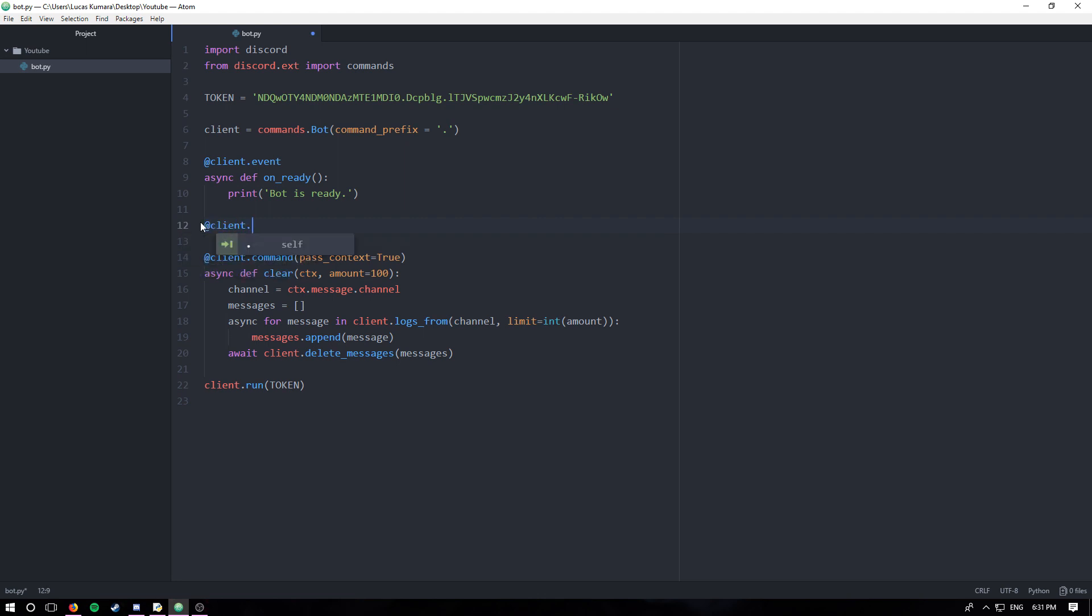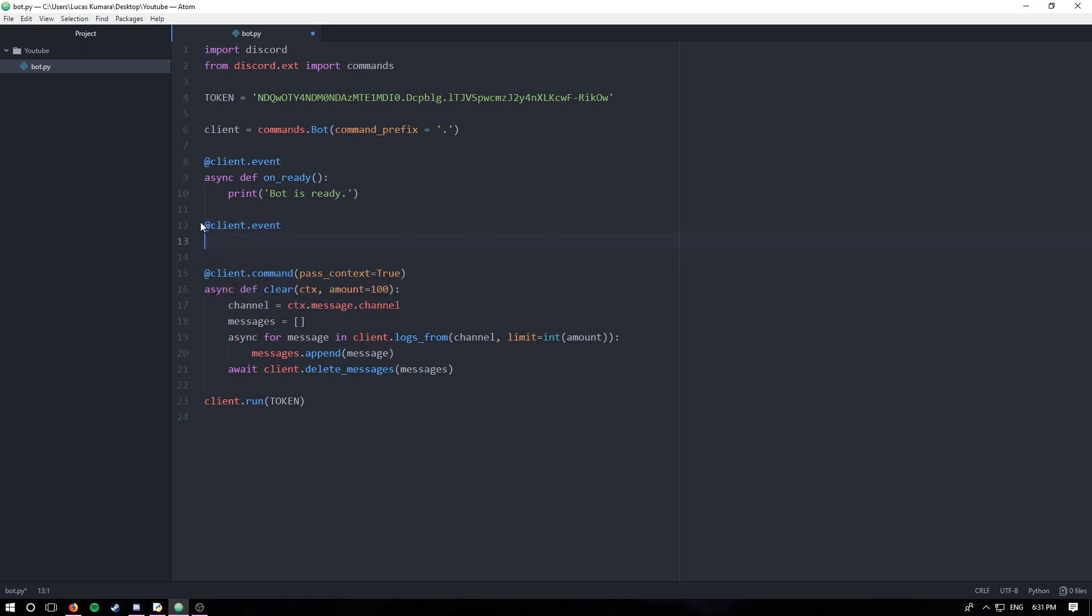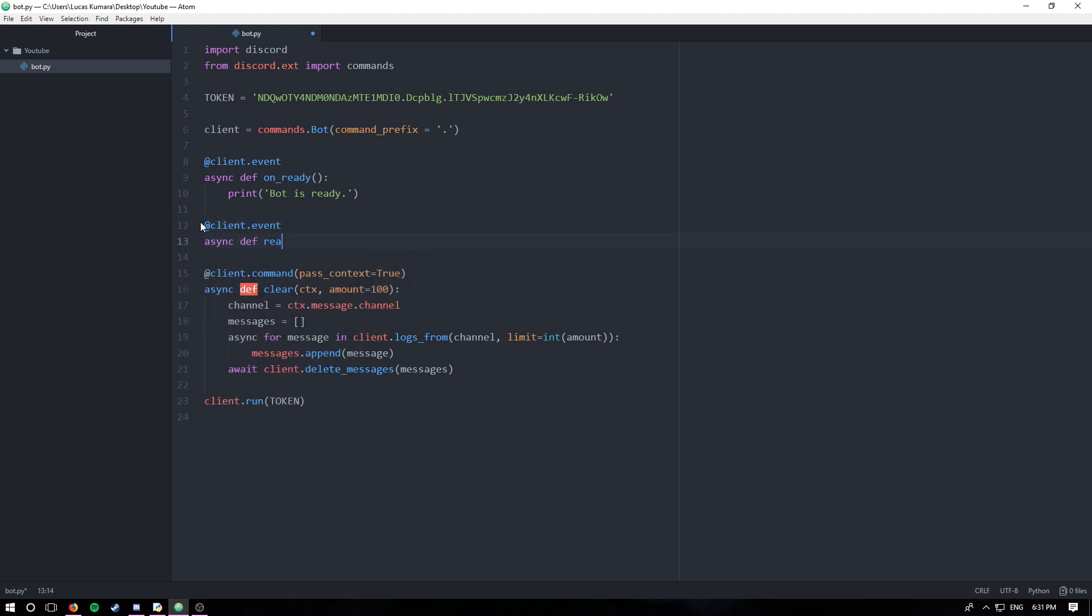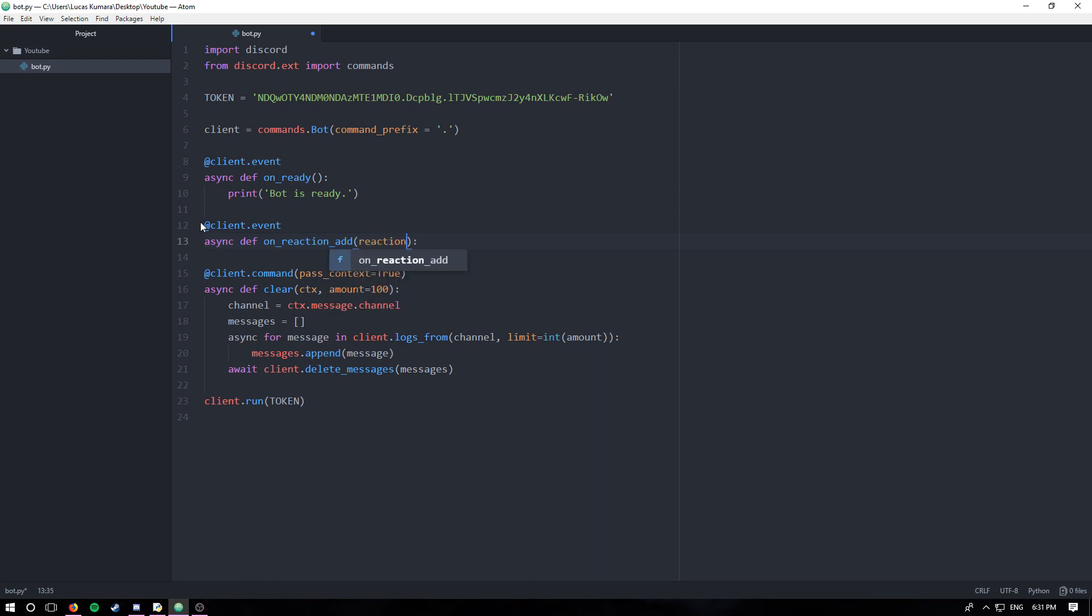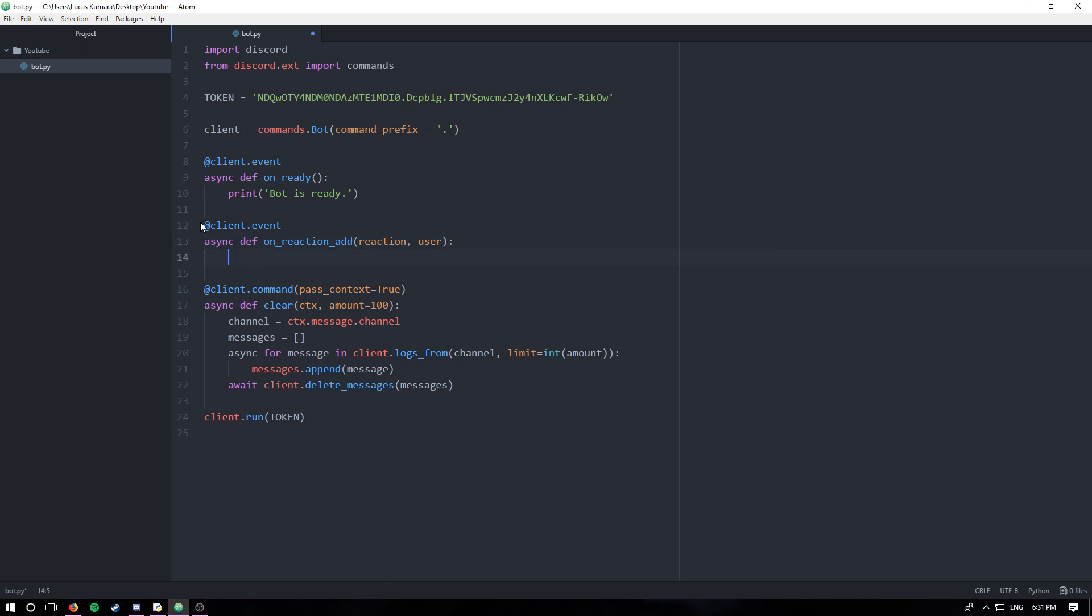So let's create our event: client.event, async def on_reaction_add. And this function takes in two parameters: one, the reaction itself, and two, the user. All I'm gonna make these events do is just say when a reaction's added or removed.